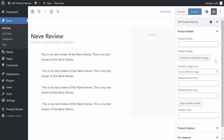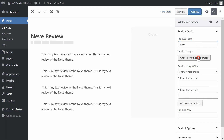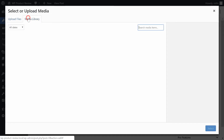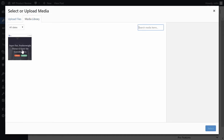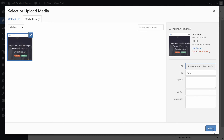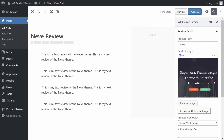Once you turn the toggle on, you'll see a new set of WP Product Review options that you can fill out. Let's start with the Product Details section. First, enter the product's name. Then upload an image to use for the product. We recommend a square image that's 600 pixels wide and 600 pixels tall, if possible.